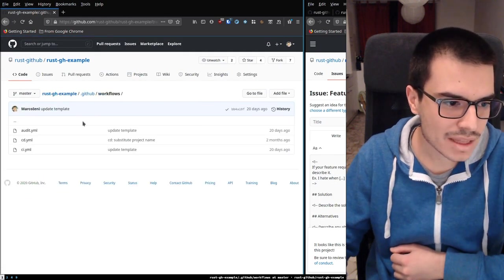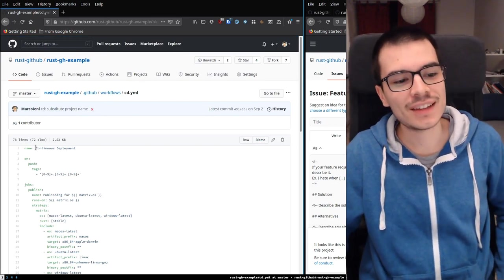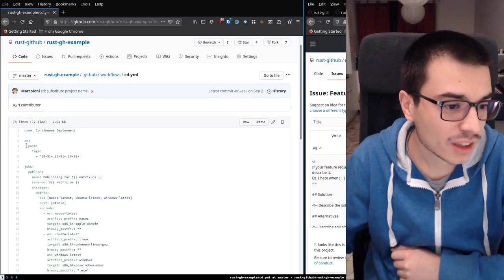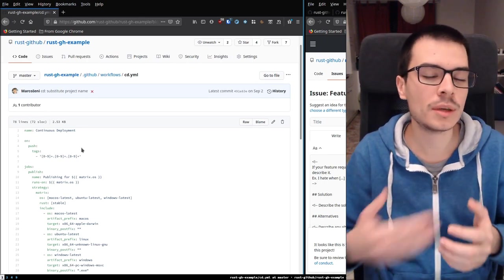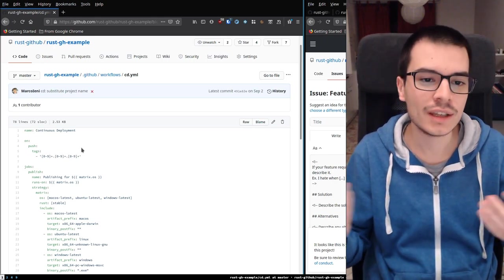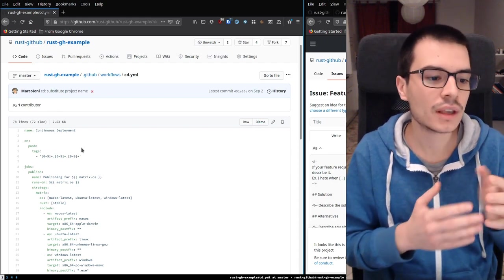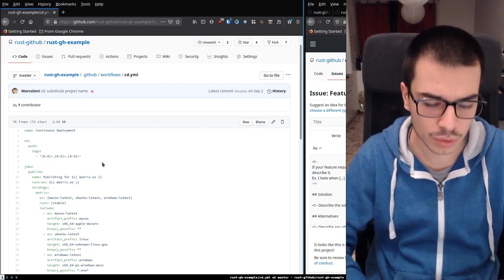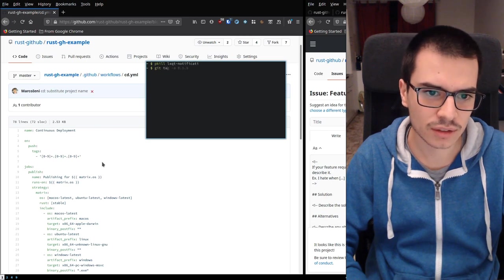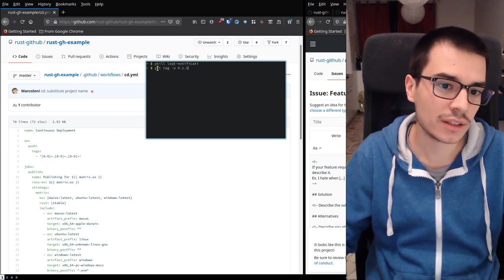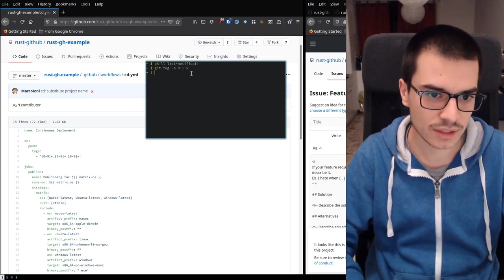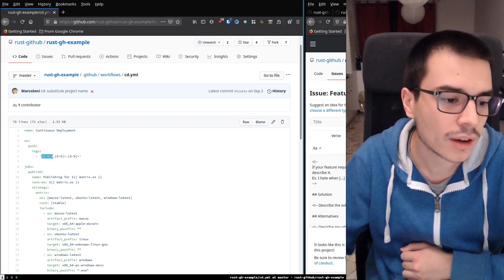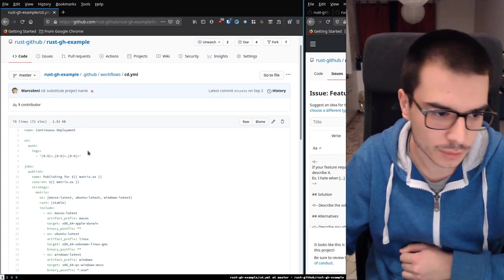We have the last one, which is the most complex: continuous deployment. Of course you don't want to deploy your app at every commit. What you want to do is deploy — generate the executable and update the app on crates.io — whenever you do a git tag. So when you do something like git tag -s 0.1.5 and push that tag, this workflow is triggered because it matches this regular expression, which means: a number, dot, another number, dot, another number.